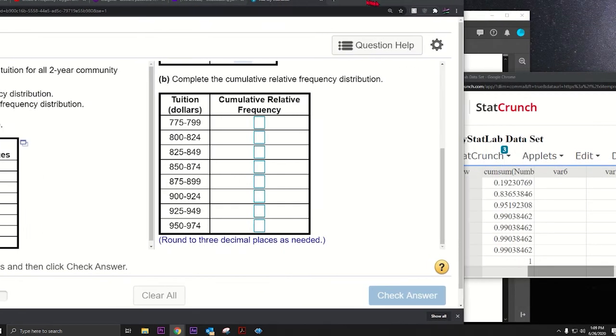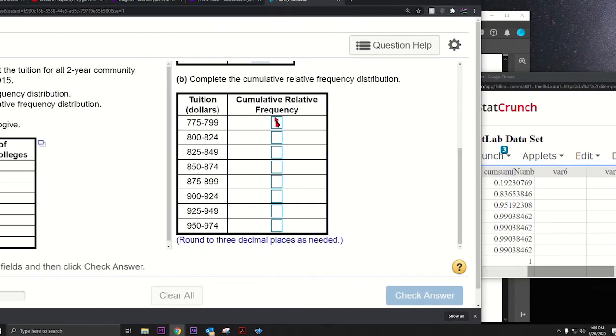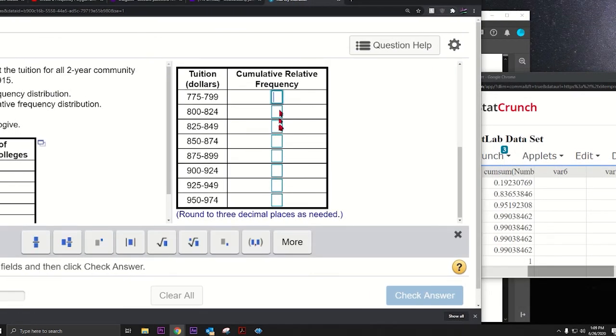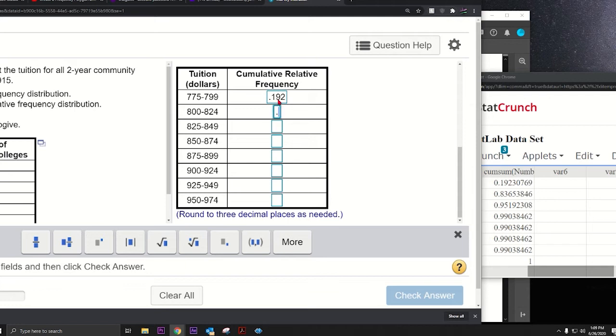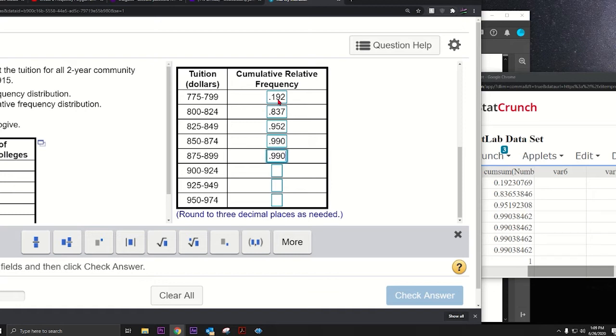Yeah, you got to plug all this in. Point one nine two, point eight three seven, this is a little bit time consuming. Point nine five two, point nine nine zero, point nine nine zero, point nine nine zero. Is there one at the end? Yeah, one.